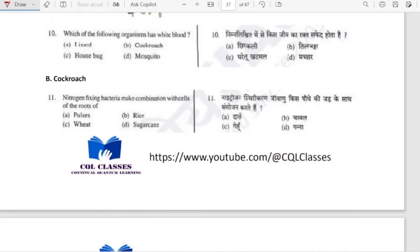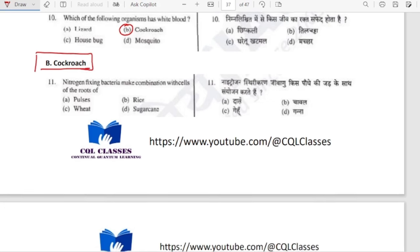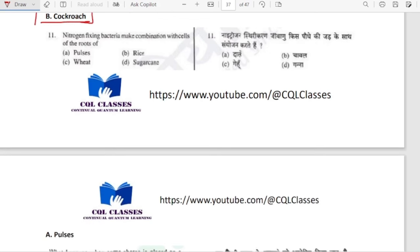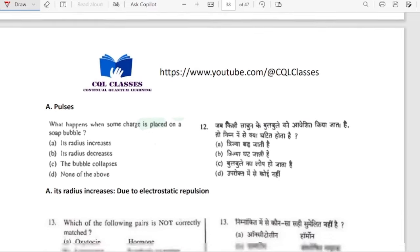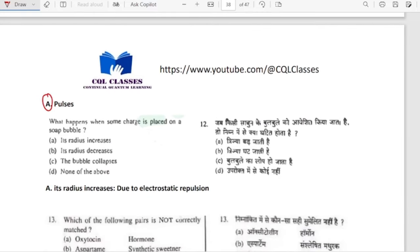Which organism has white blood? It is cockroach — cockroach has white blood. Nitrogen-fixing bacteria combine with cells of roots of leguminous plants.